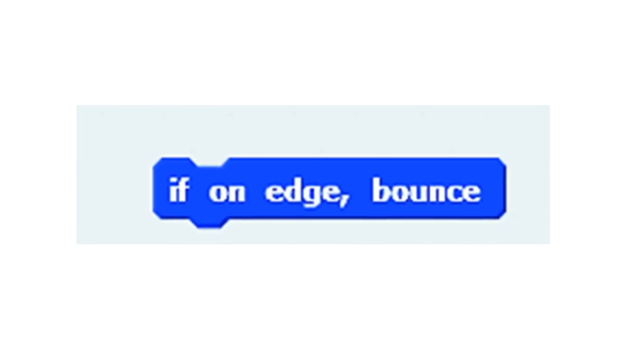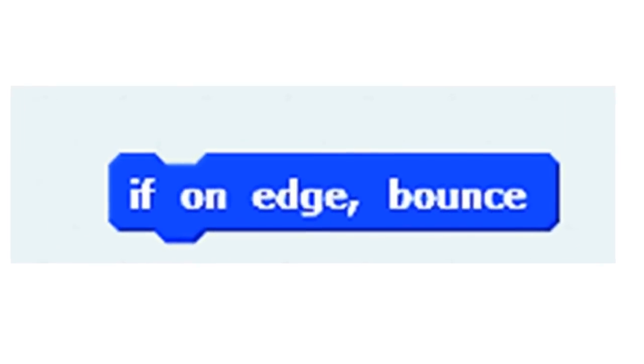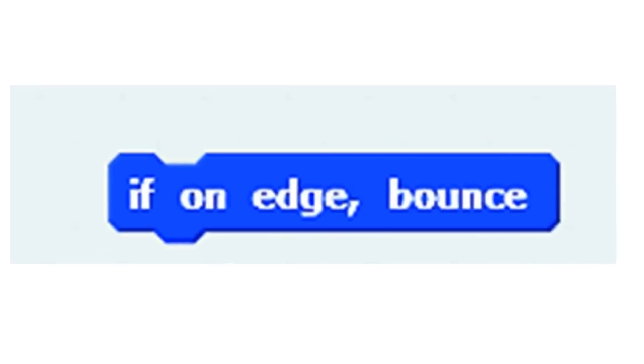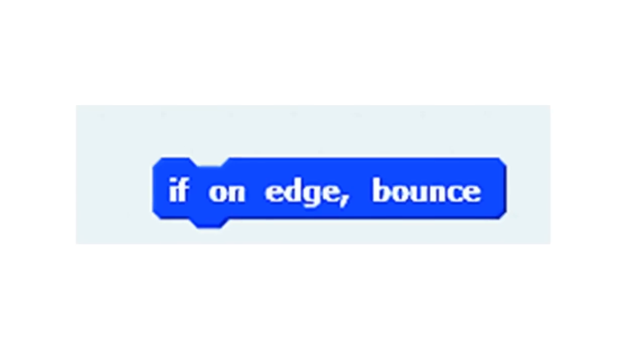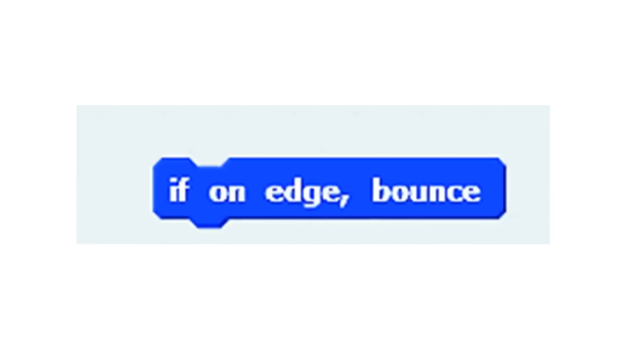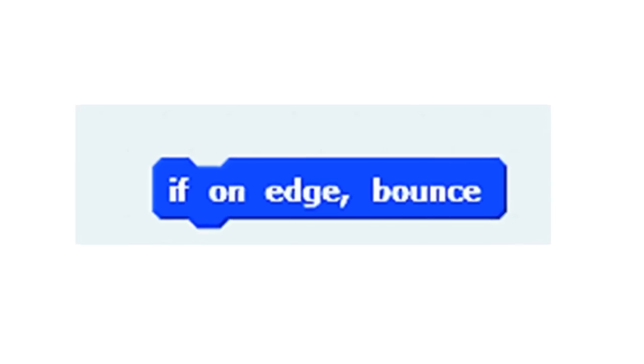If on edge, bounce block: This block is in the Motion Block menu. It is used to turn the sprite in the opposite direction as it reaches to the edge of the stage.